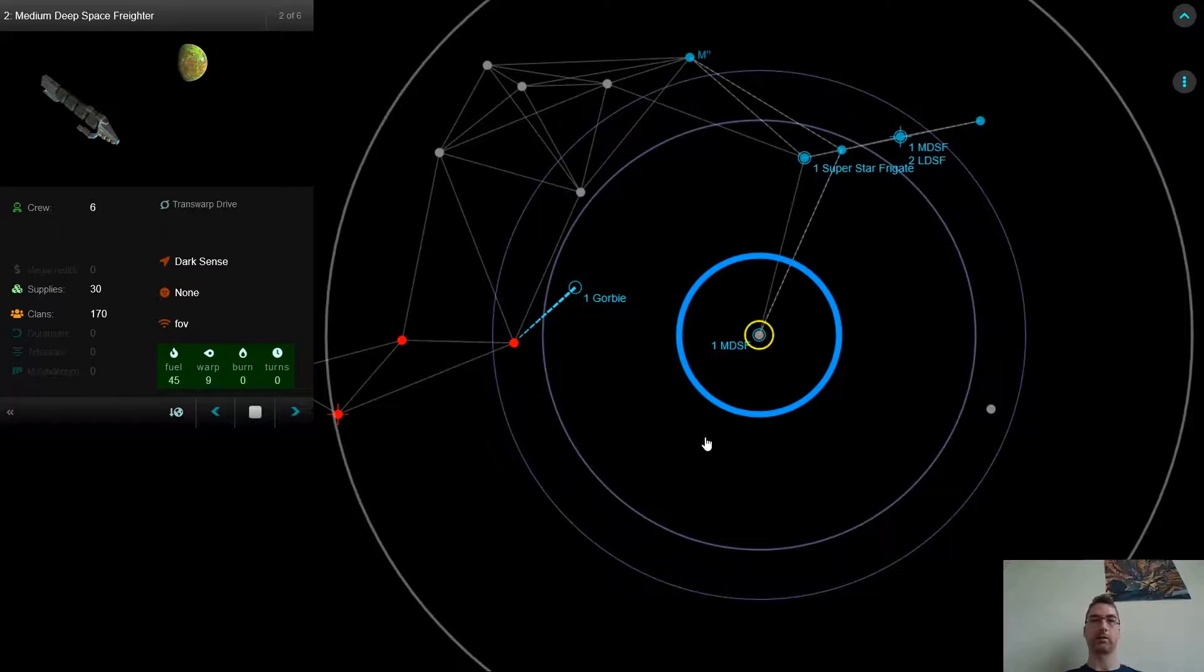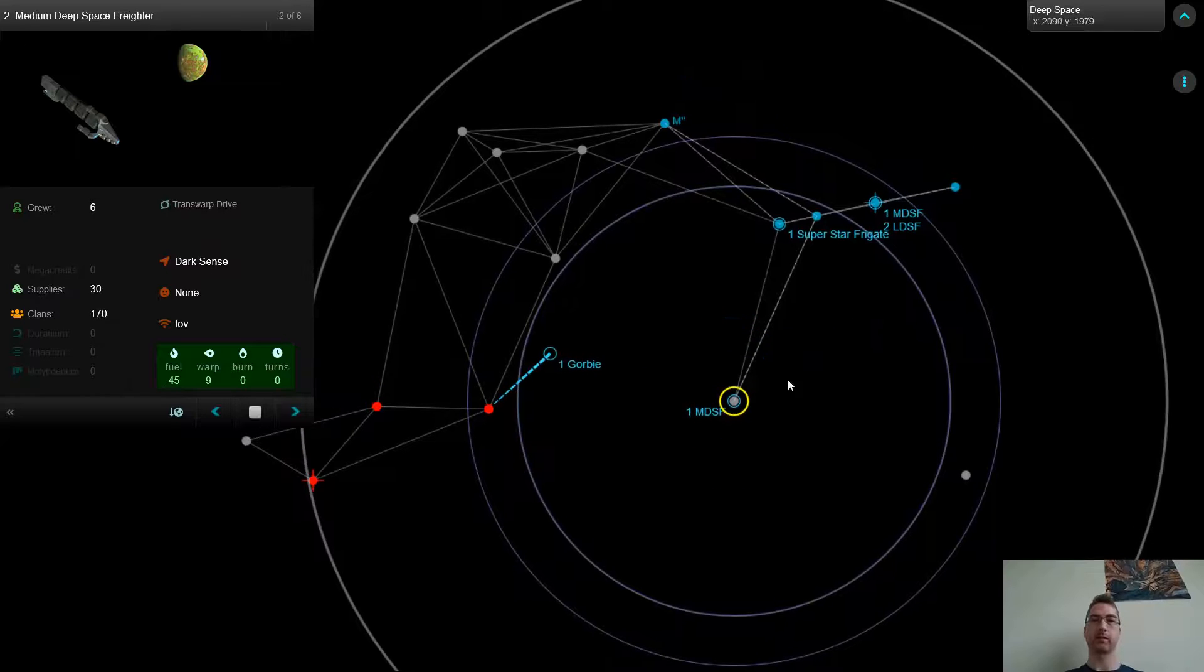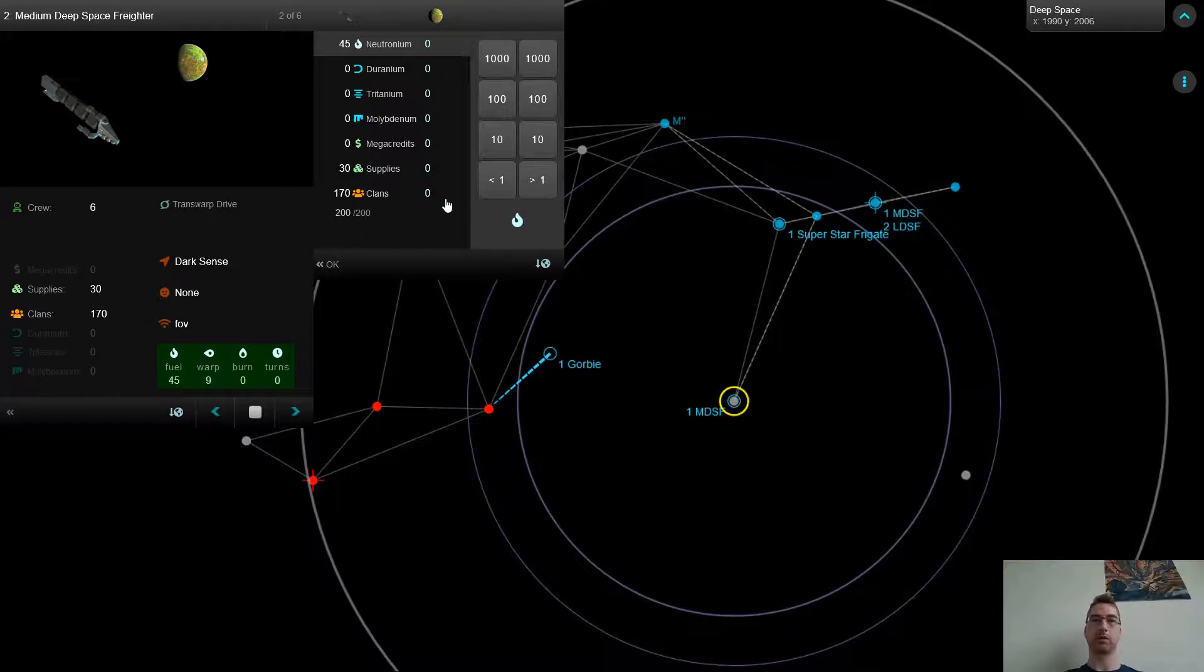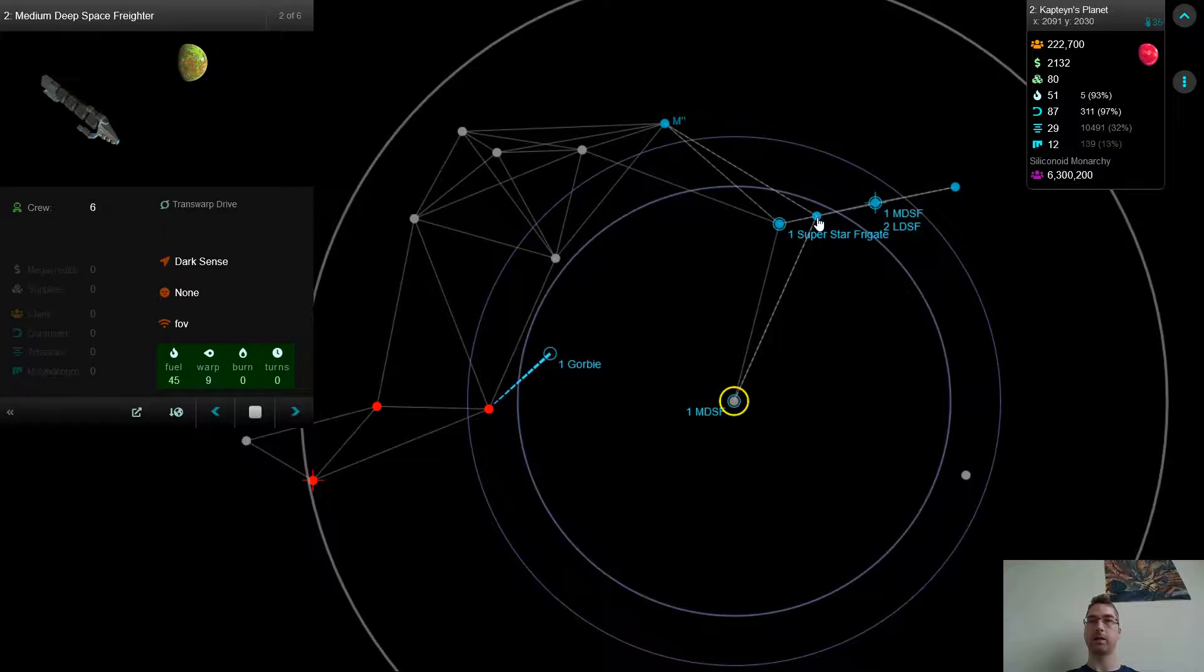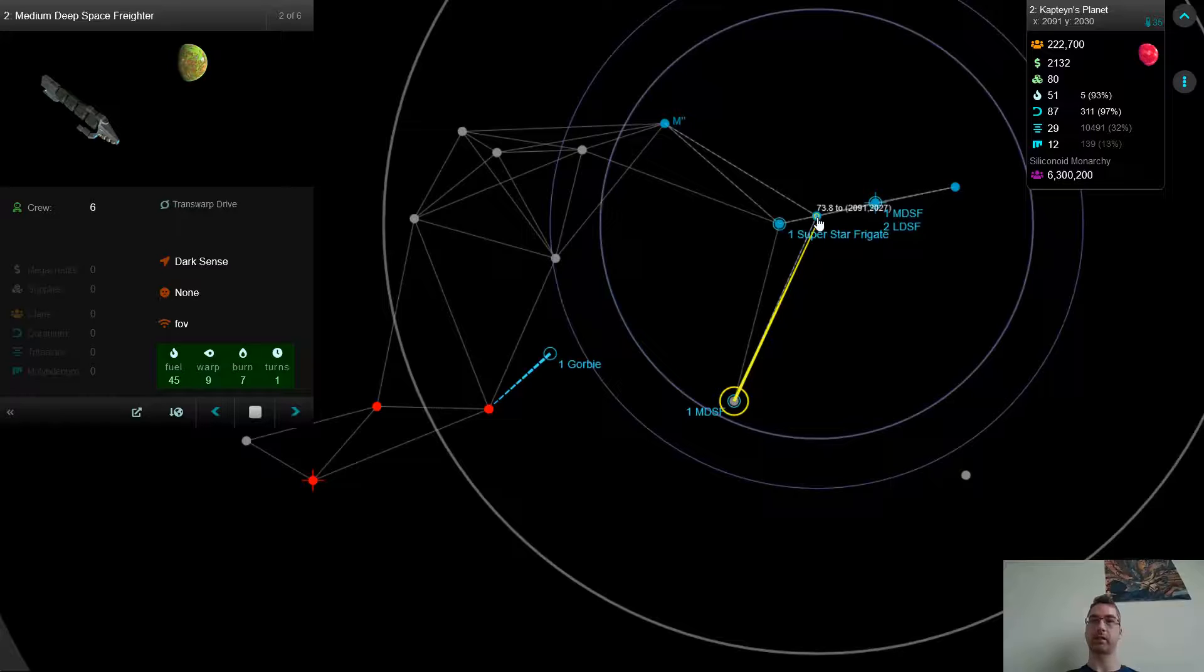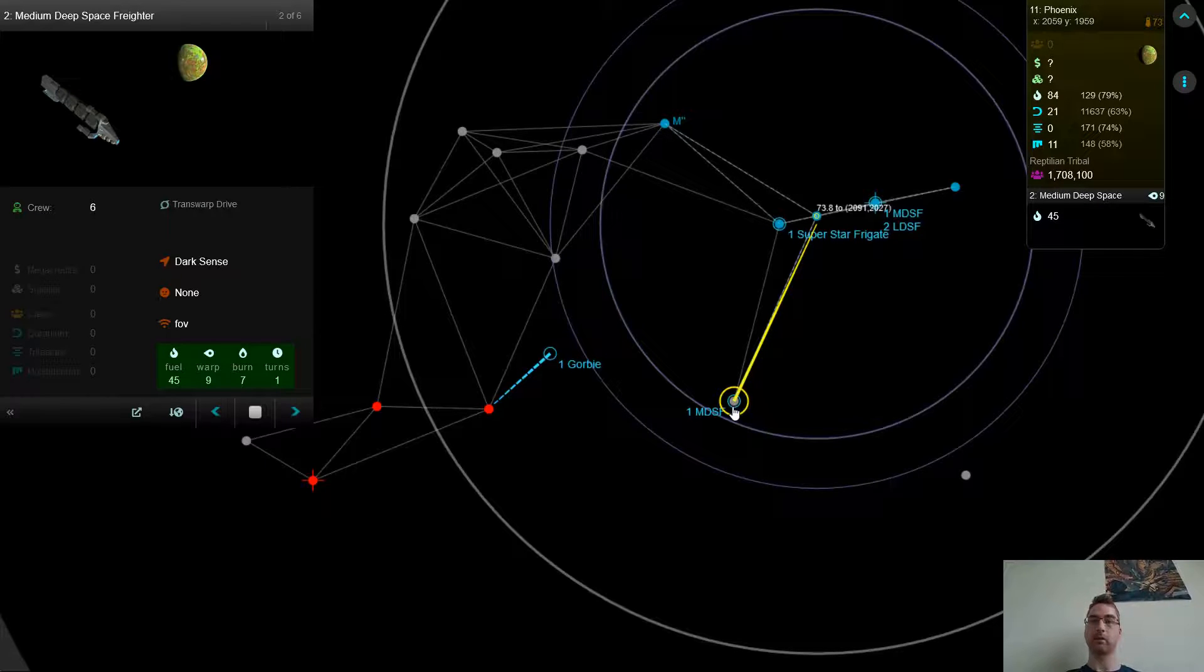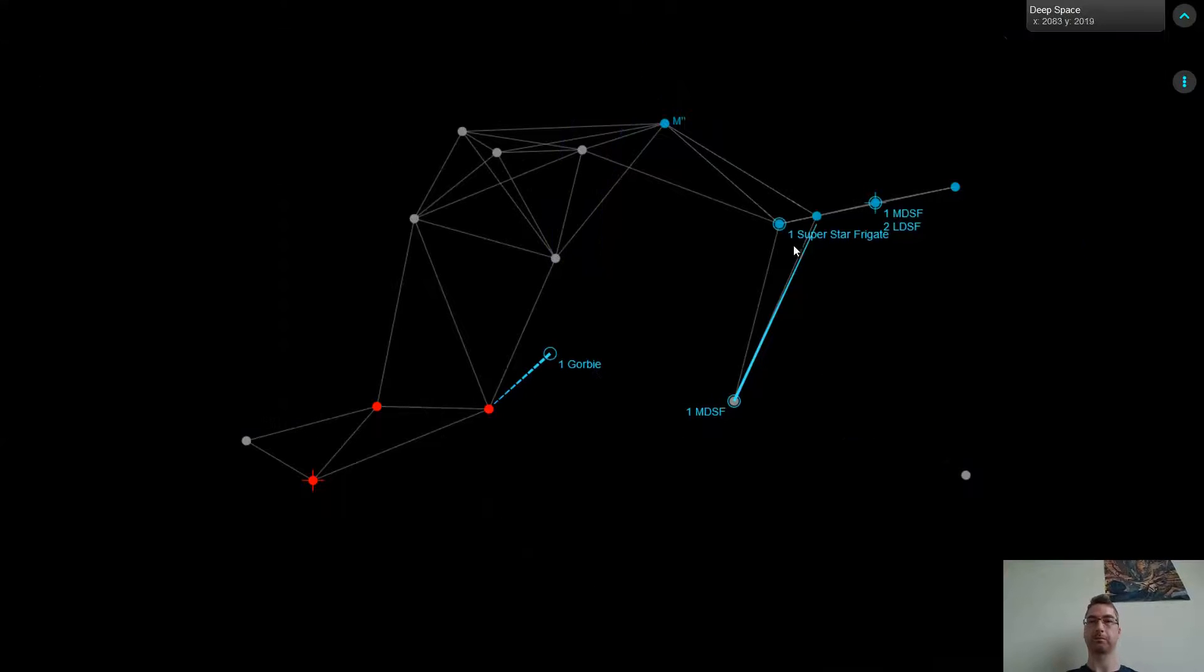Okay, so we see that this MDSF discovered this nice Deranium planet with some natives. So I'm just going to drop all of the clans and supplies there. And I'm going to head back to this planet where there's a big population. And I'm going to probably get more supplies and more clans to bring to this Deranium planet on the next turn.